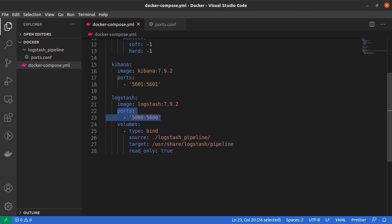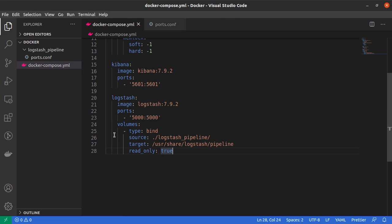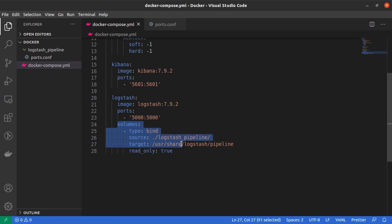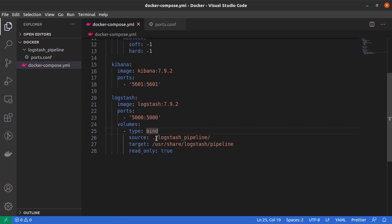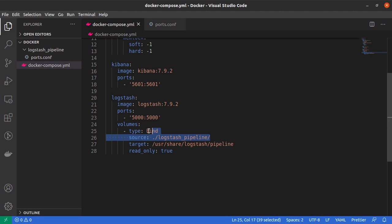Why is that, I will tell you very shortly. And after that we are doing a volume mounting. So here we are mounting the ./logstash_pipeline directory from our local machine onto the /usr/share/logstash/pipeline directory of our Logstash container.